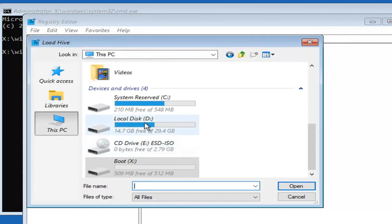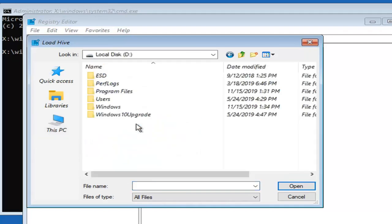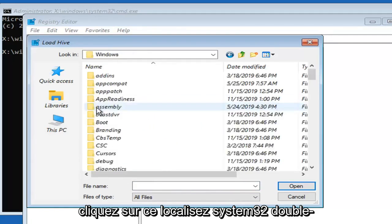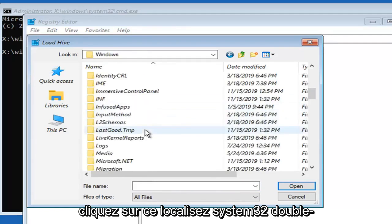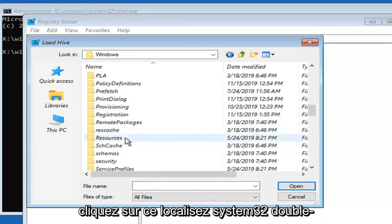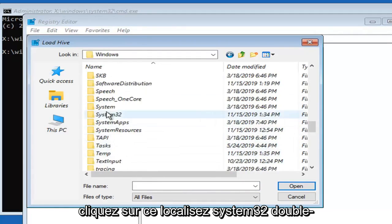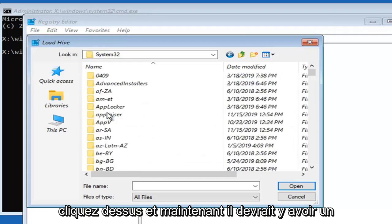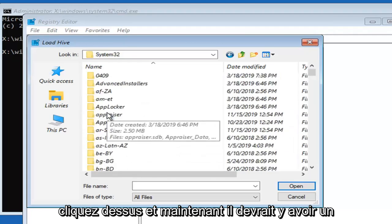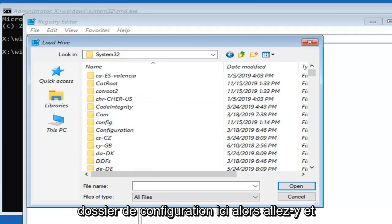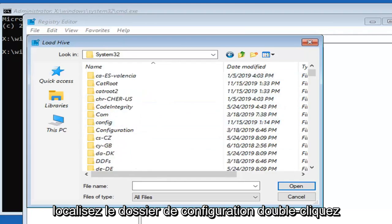You want to select whatever your local disk is here, so double click on that. Locate the Windows folder and double click on it. Locate system 32 and double click on that. Now there should be a config folder in here, so locate the config folder.